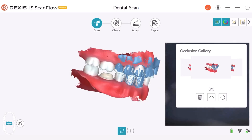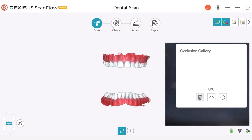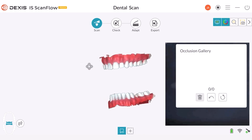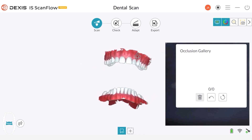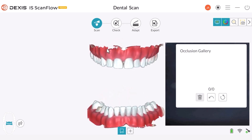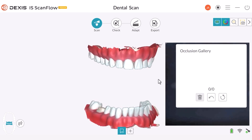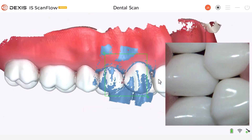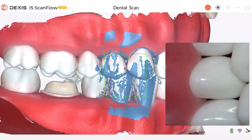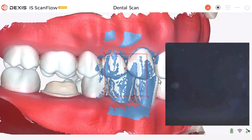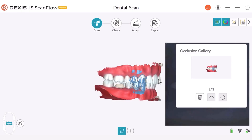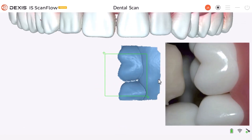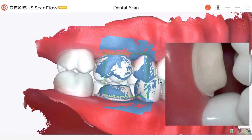Now let's look at a full arch scan. As seen here, the buccal surfaces are well defined. Instead of taking three buccal bites across a quadrant, we'll take four buccal bites — two on each side, premolar and molar. Place the scanner on the buccal surface of the premolar and glide the scanner up and down to bring the arches together. Wait until the buccal bite appears in the occlusal gallery before acquiring the next bite. We will now move the scanner a little more distal and glide the scanner up and down until the arches come together.